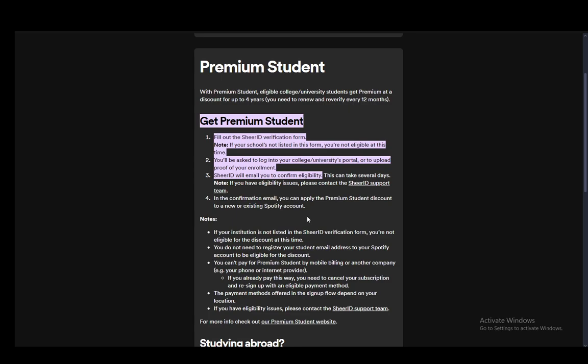And once you get the confirmation email, you can apply the student discount to a new or existing Spotify account. Now, there is not a separate subscription for students. However, if you verify your student ID, you will be able to get a discount on your already existing subscription. So you can very easily just subscribe to any plan you would like and then just apply the student discount there.